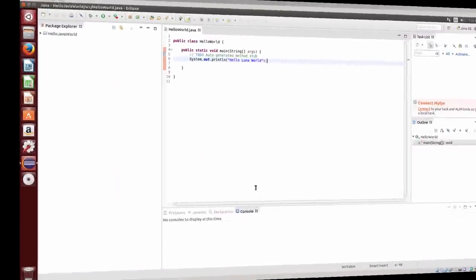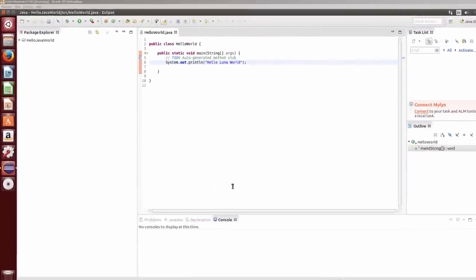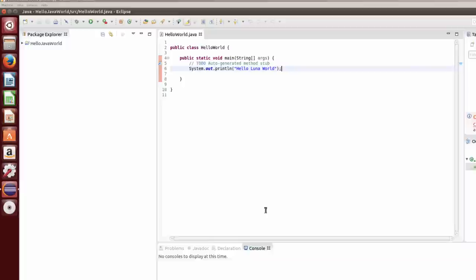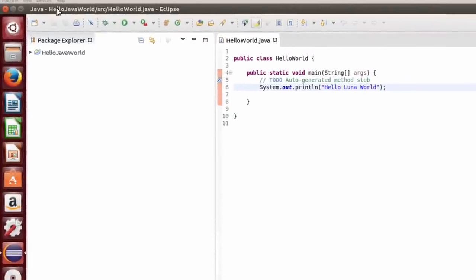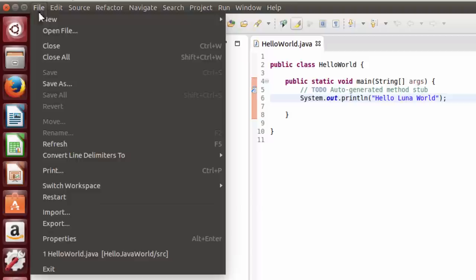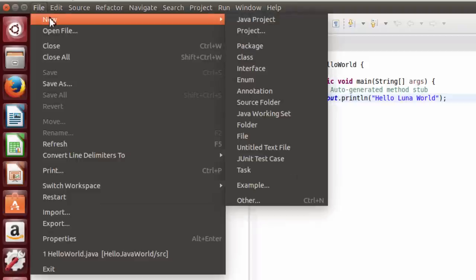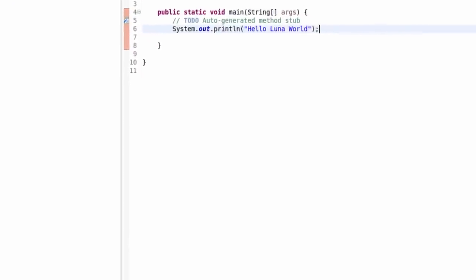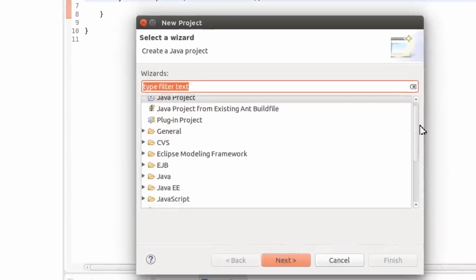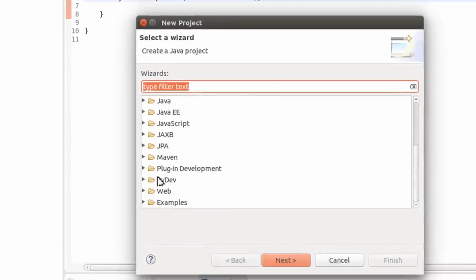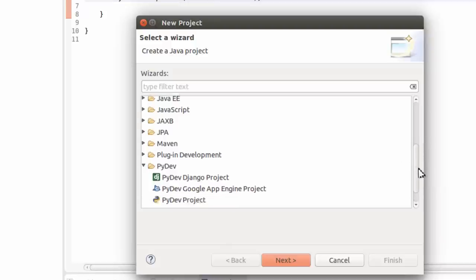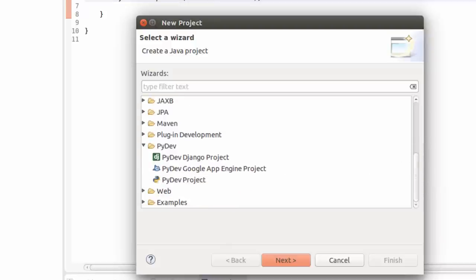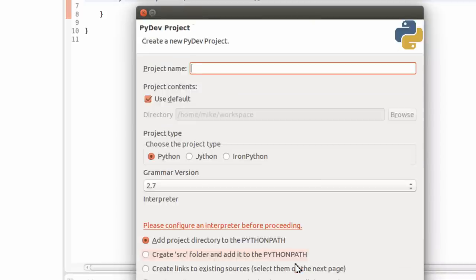Here Eclipse is open after PyDev has been installed. What I'm going to do is create a Hello PyDev world. To do that, I'm going to go to File, New, instead of Java Project, I'm going to go to Project. I'm going to go down here to where it says PyDev. You'll notice that it's got Django Project, App Engine Project, but I'm going to pick a plain PyDev project. Click Next.